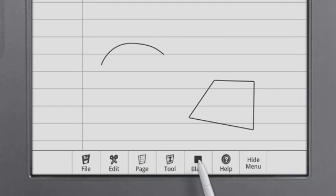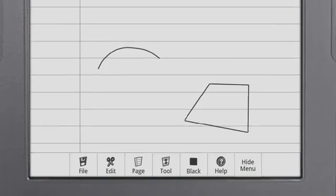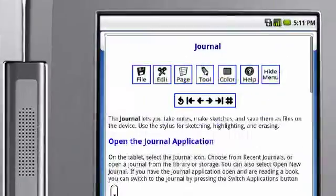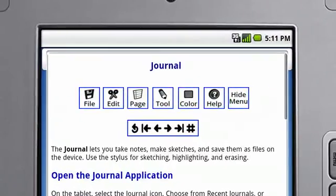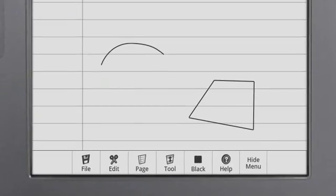The Color menu has all of the options to adjust the thickness and color of the journal tools. The Help icon provides a link to the User Guide with additional information about the journal application.